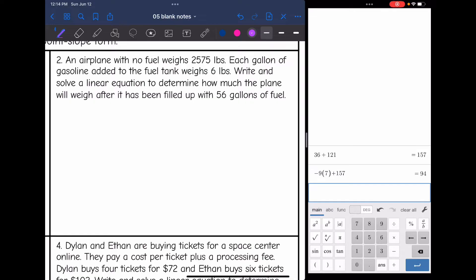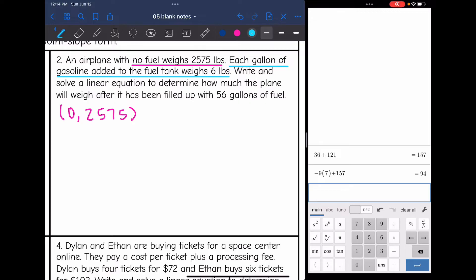Number two: an airplane with no fuel weighs 2,575 pounds — that sounds like an initial value. Each gallon of gasoline added to the fuel tank weighs six pounds — that sounds like a rate. Write and solve a linear equation to determine how much the plane will weigh after it has been filled up with 56 gallons of fuel. We are given an initial value b and the slope, the rate of change, so I'm going to write this in slope-intercept form.